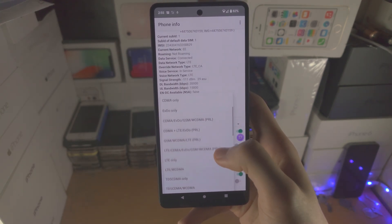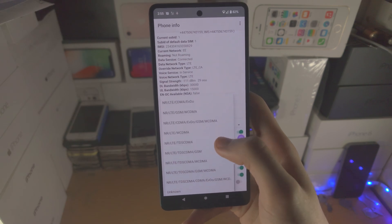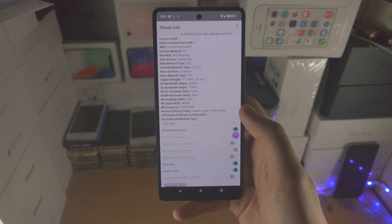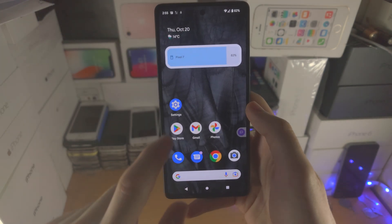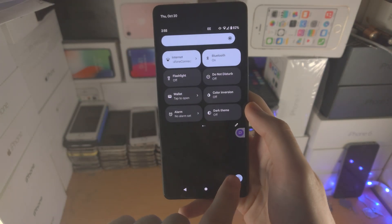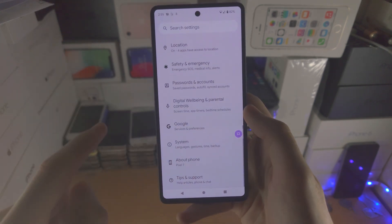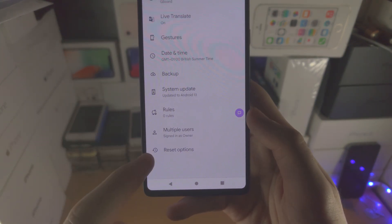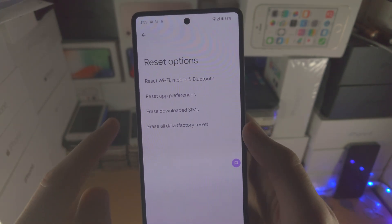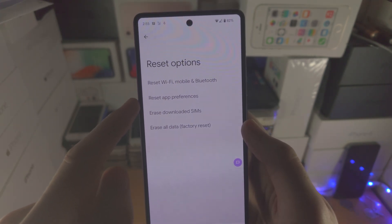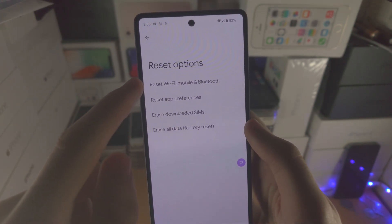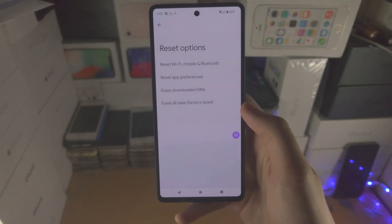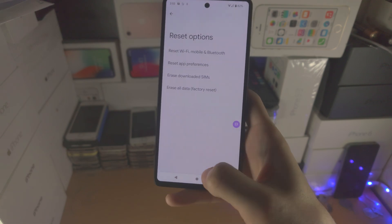At any time of course you can go back to the default option as well. If you forgot the default option, you're going to go into settings and you're going to find system reset options, and you just want to reset the Wi-Fi, mobile, and Bluetooth, and then that should give all of your cellular options back.